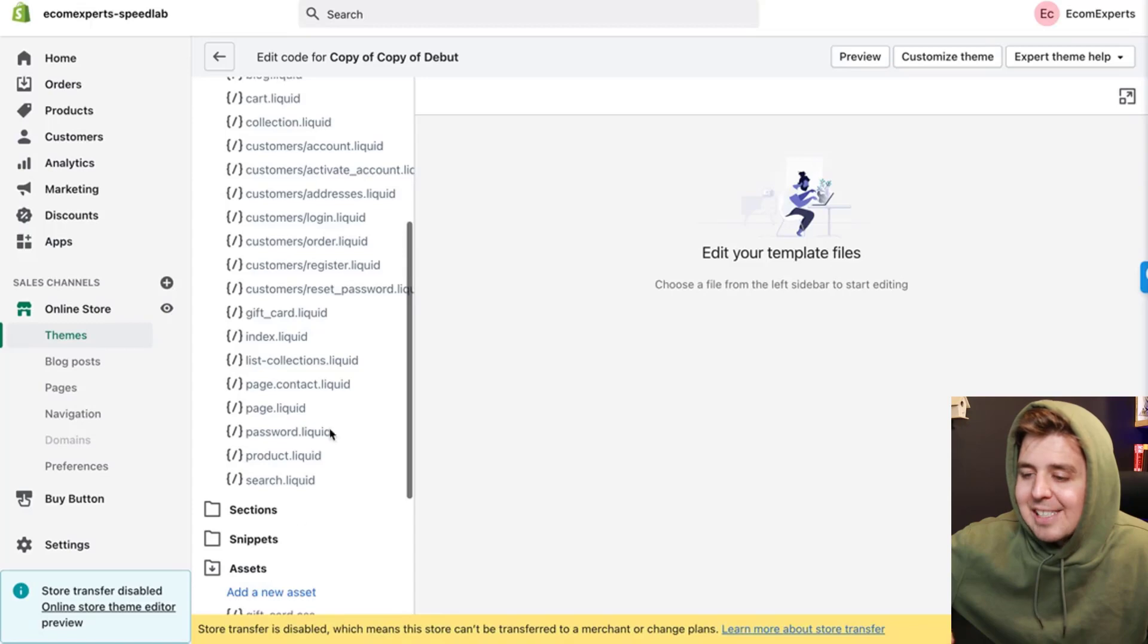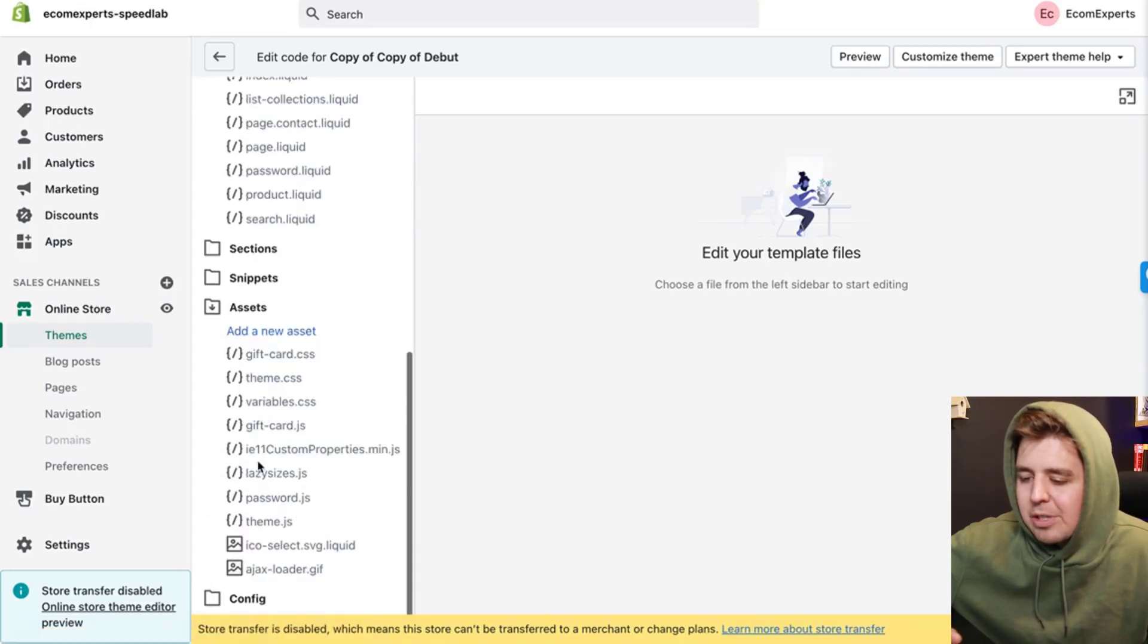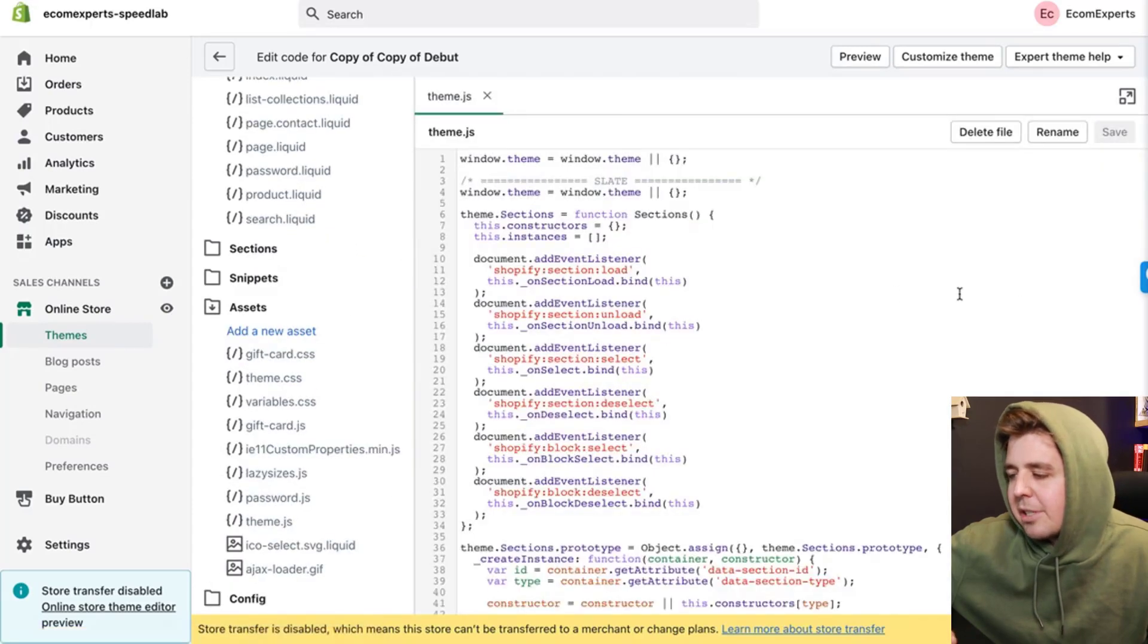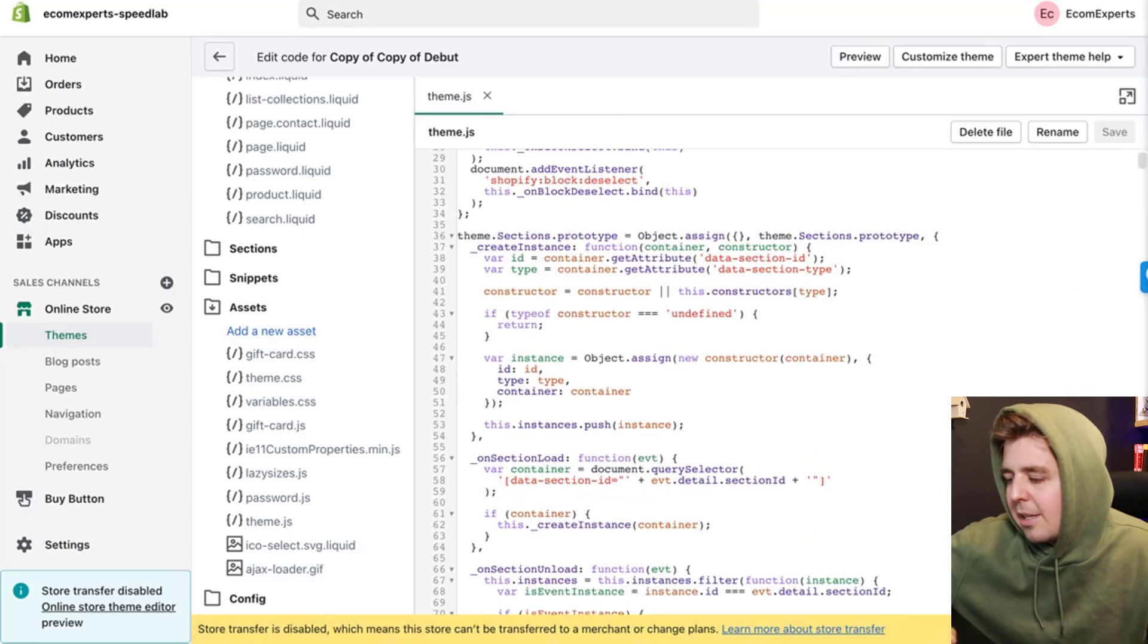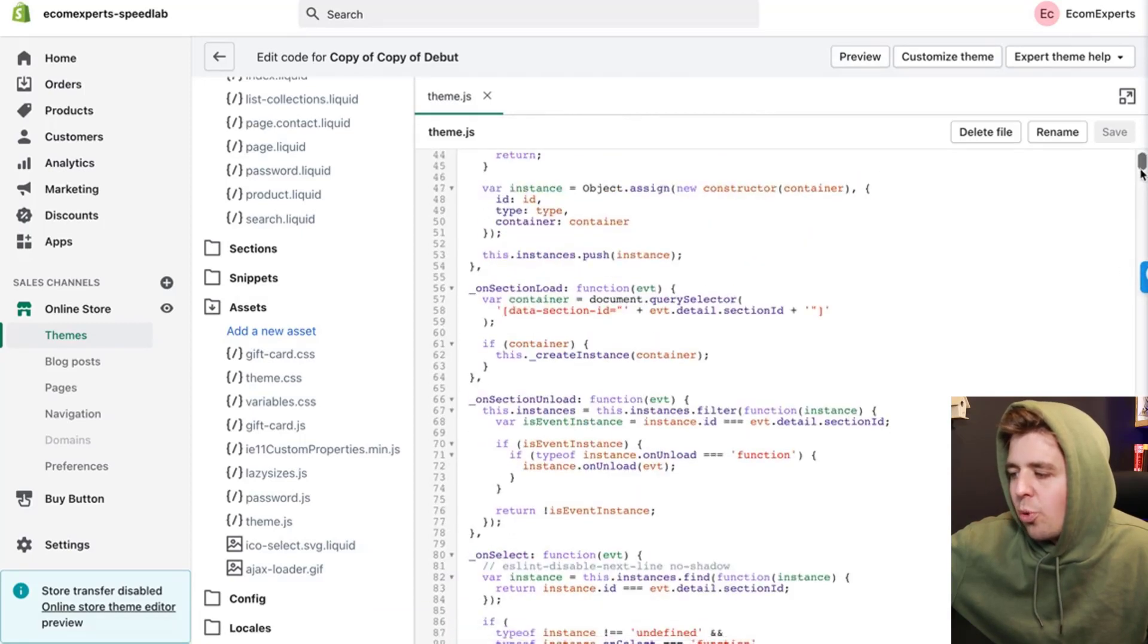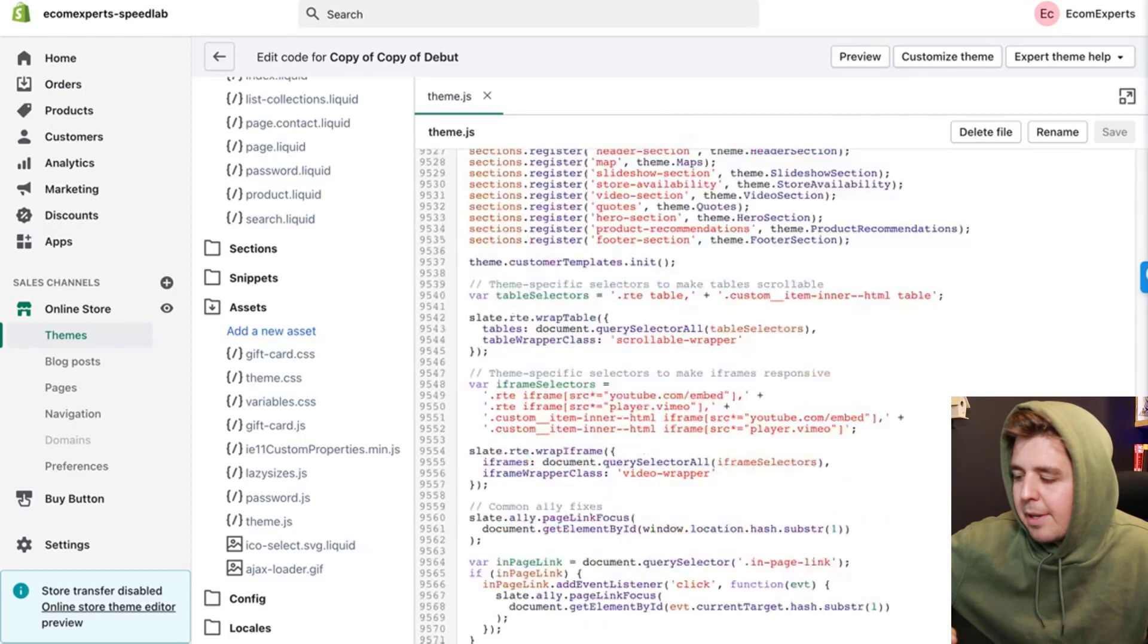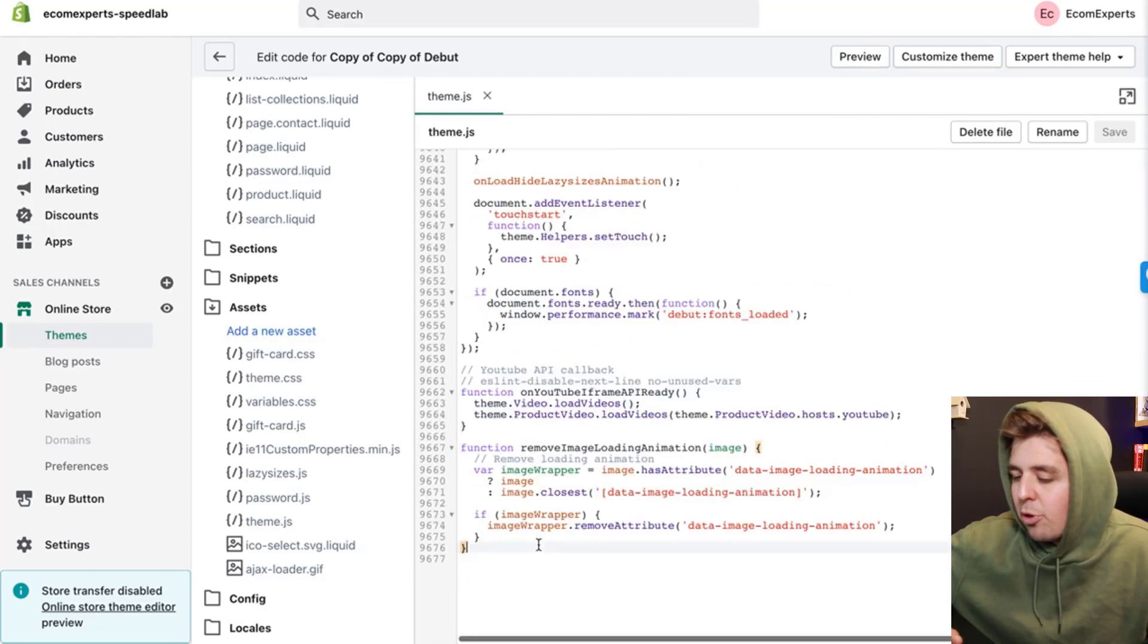You're going to go to assets on the left right here at the bottom. You're going to click on theme.js and I'm going to close this.